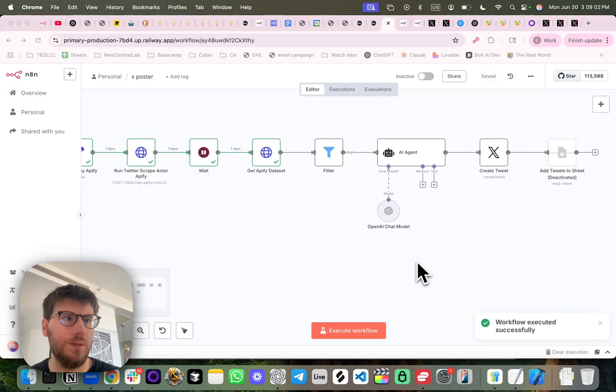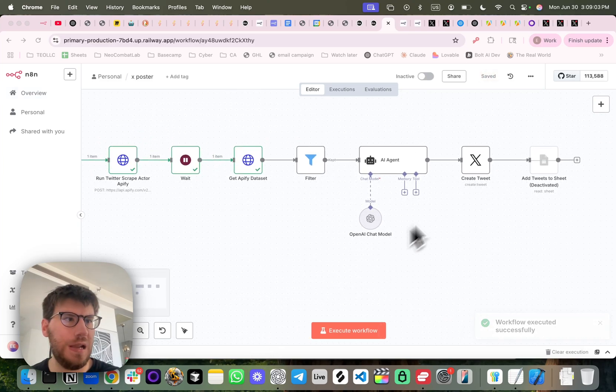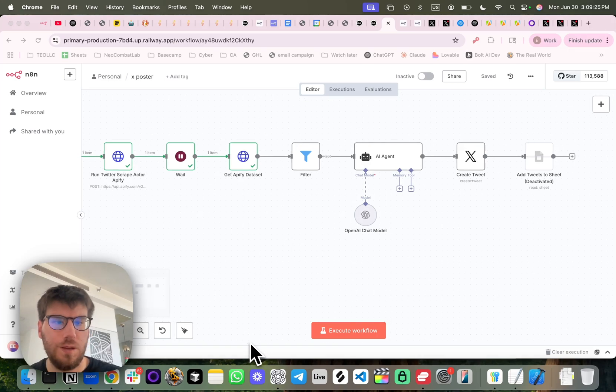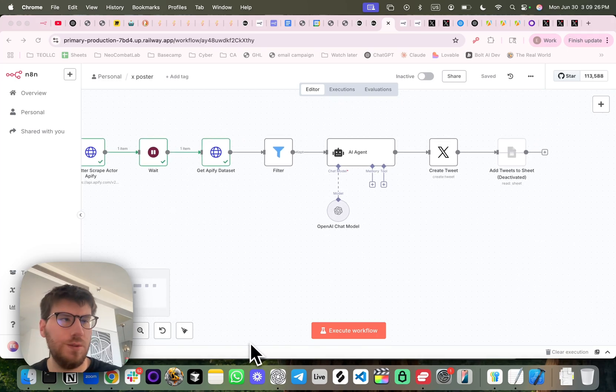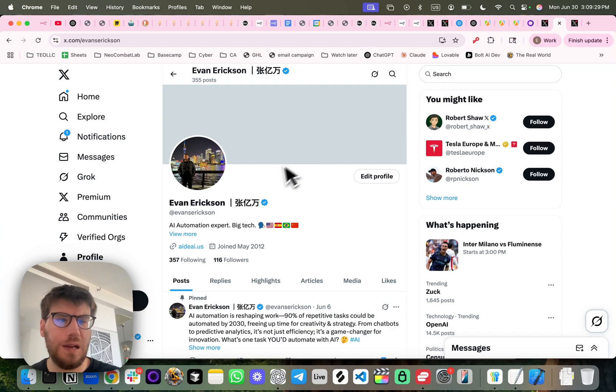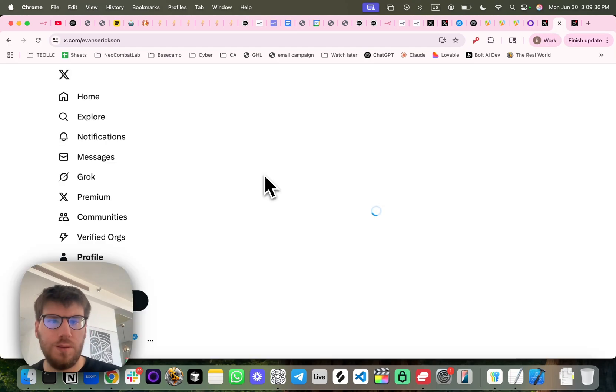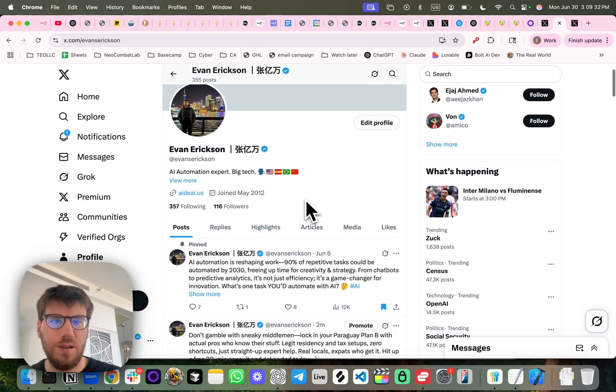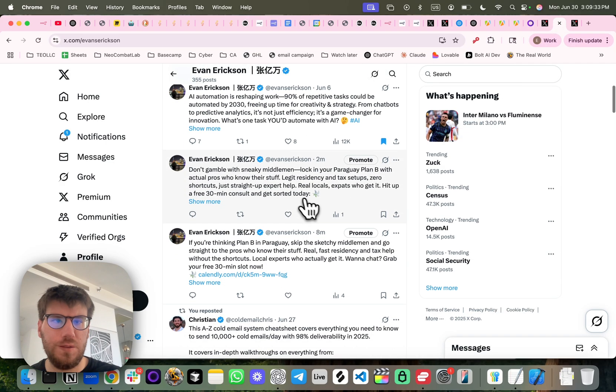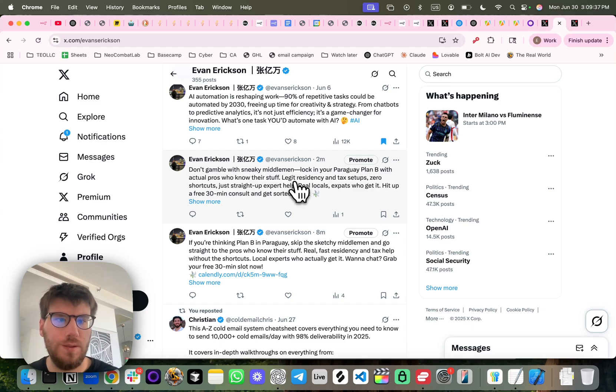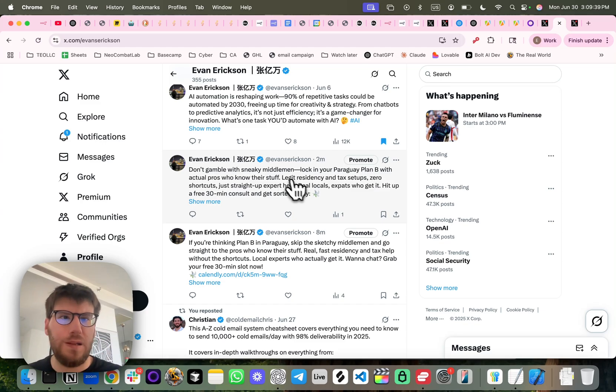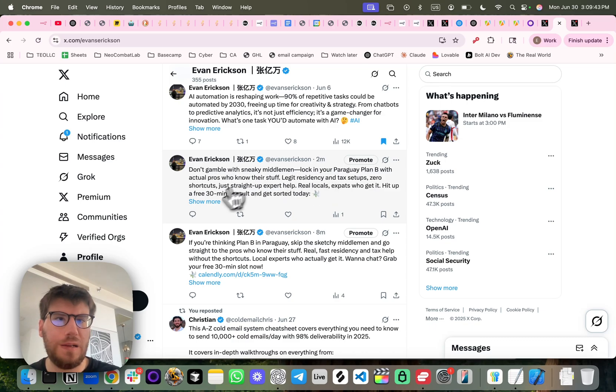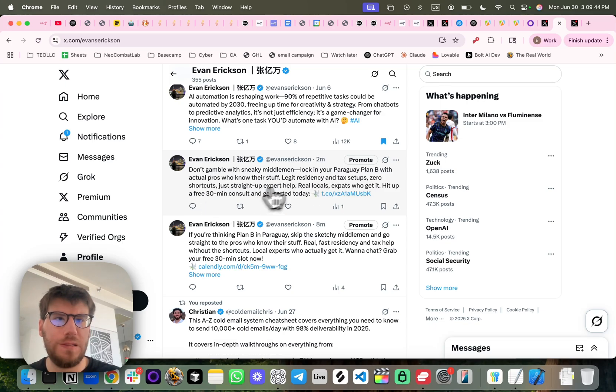So the workflow was executed successfully. So let's go back to my X account, refresh it. And so now you can see we have another post that just happened, don't gamble with a sneaky middleman, lock in with Plan B today.